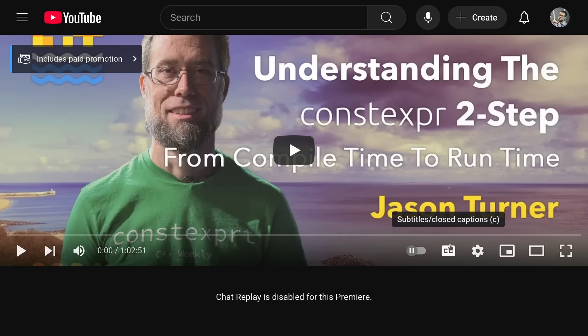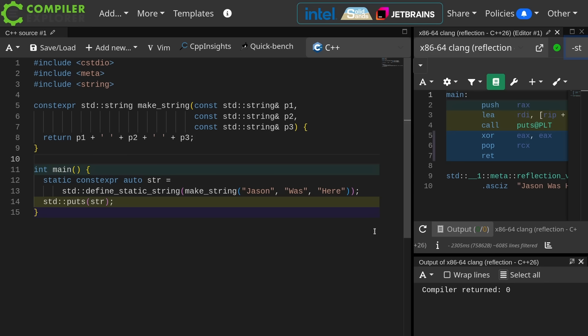This talk, understanding the constexpr two-step, moving from compile time to run time, from C++ on C of 2024, is the video that the authors of the paper were specifically referencing.